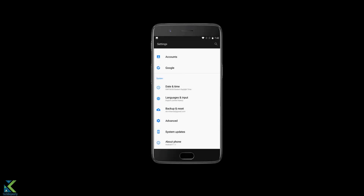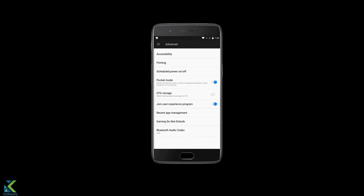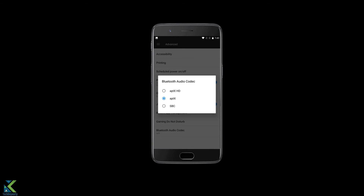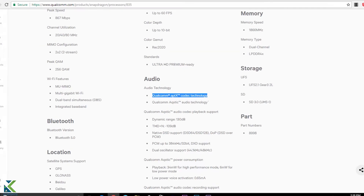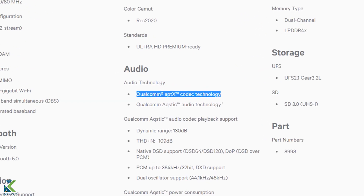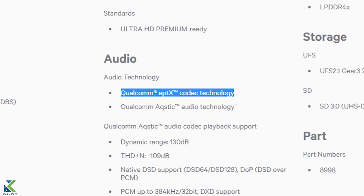This can be enabled in OnePlus 5 by going into Settings, Advanced, and by choosing the Bluetooth audio codec option as aptX. This can only be found in some flagship Qualcomm chipsets.